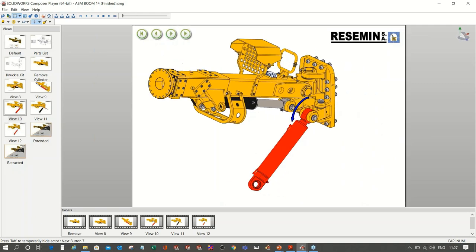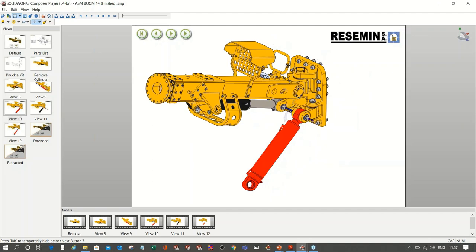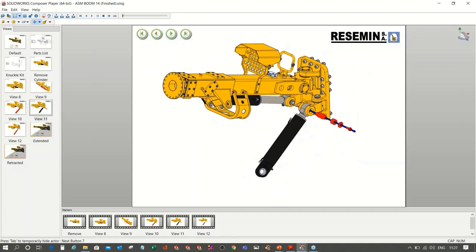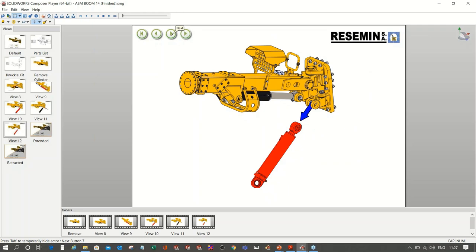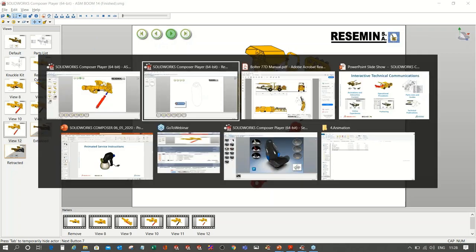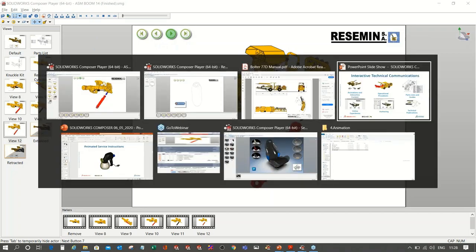Such technical documents created with the help of Composer will help the engineers to know the maintenance procedure without seeking the help from the colleagues, and of course it saves time and can control the transfer of the incorrect data further.